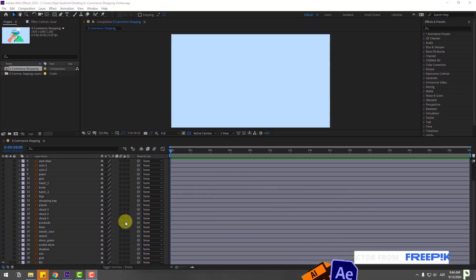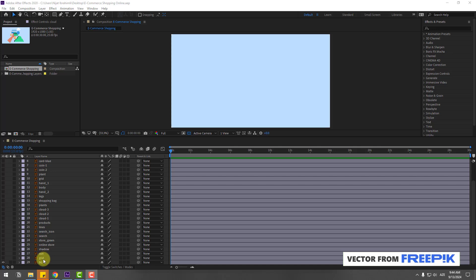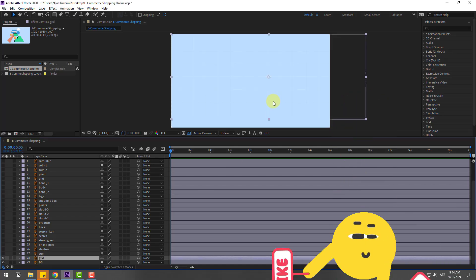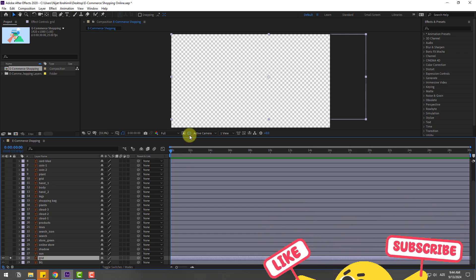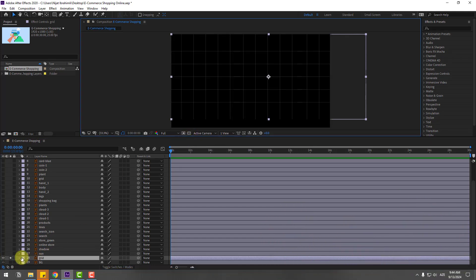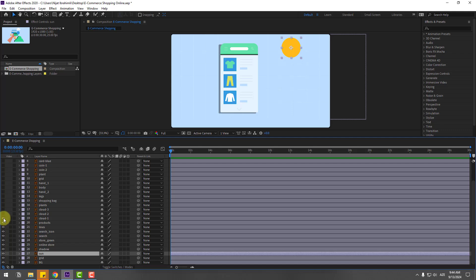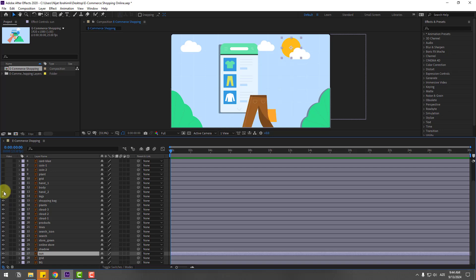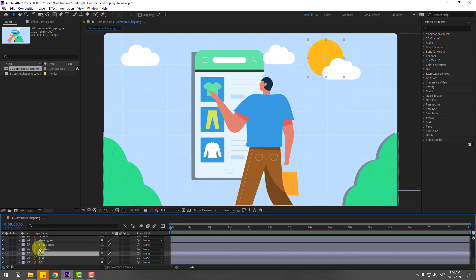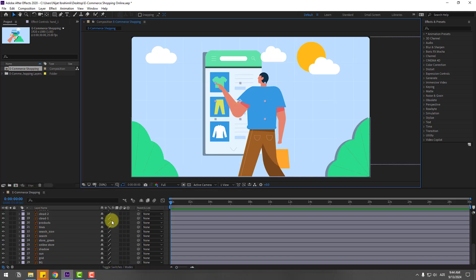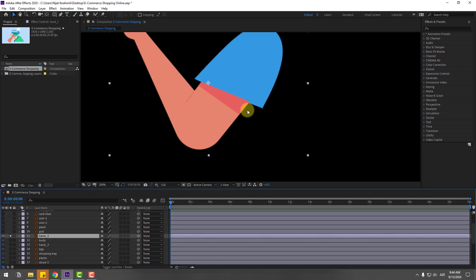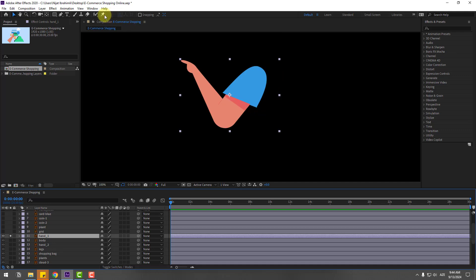Welcome back. First, I want to show the layers. The first layer is 'grid' — this is for the background. Let's go to solo and click the icon for a black background. We have layers: sun, shadow, online store, store green, search, search icon, lines, products, cloud 1, 2, 3, plants, shopping bag, legs, hand 2, body, and hand 1.